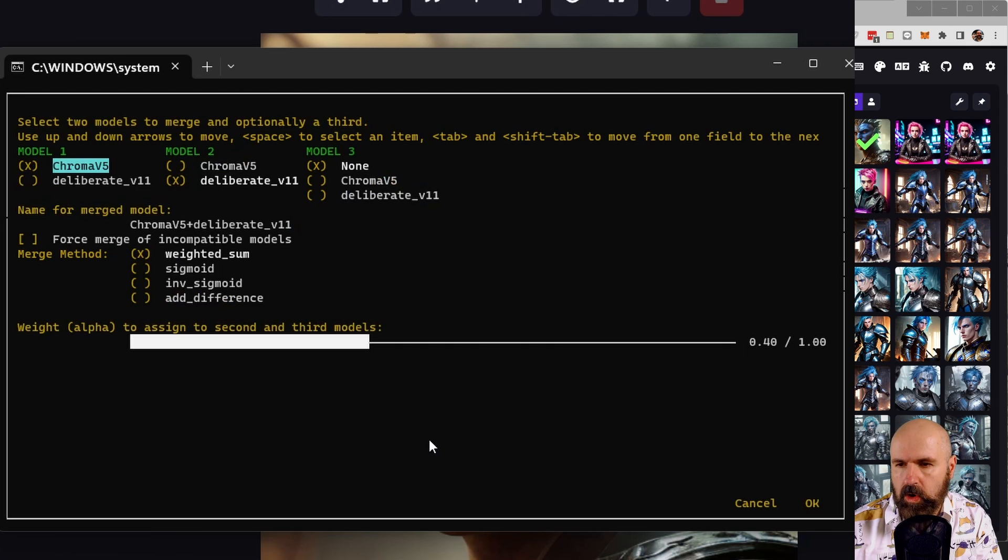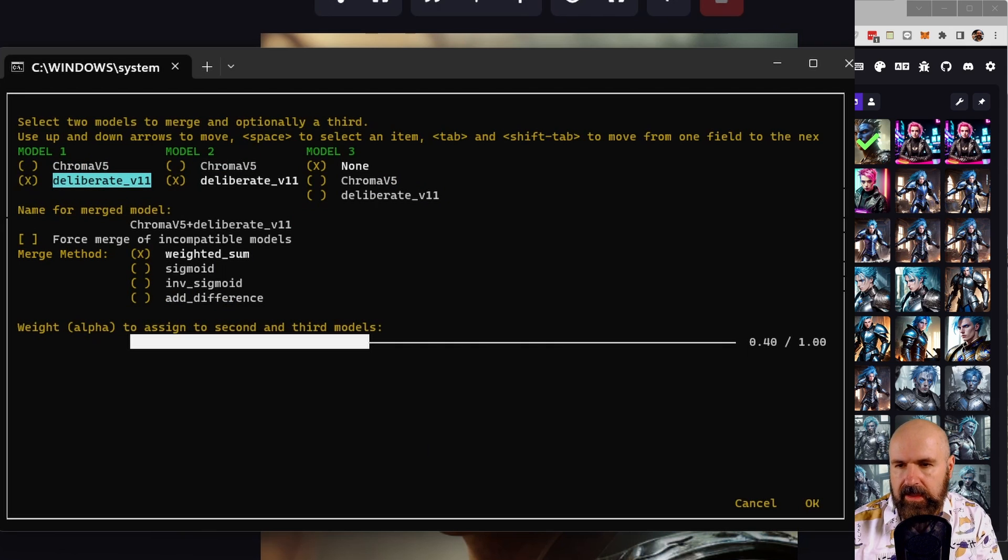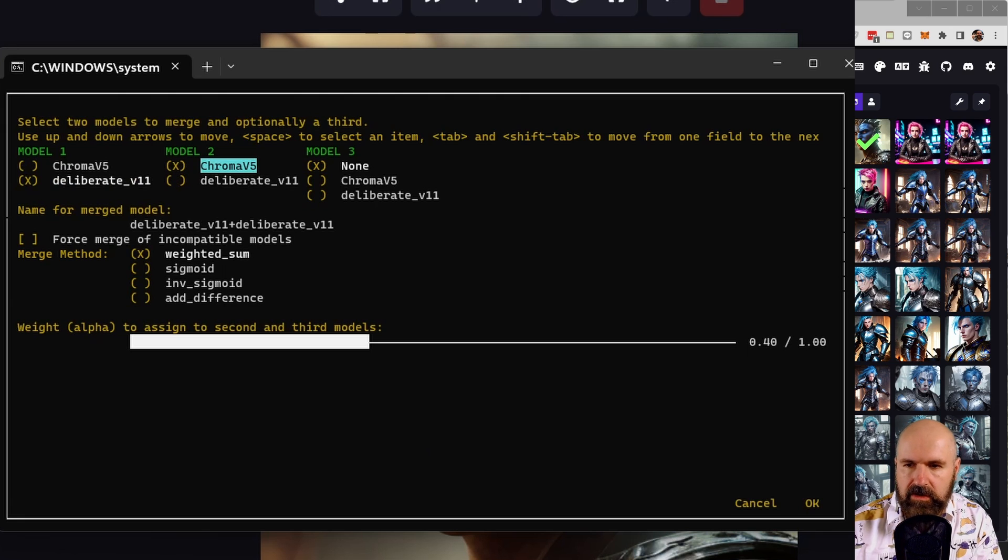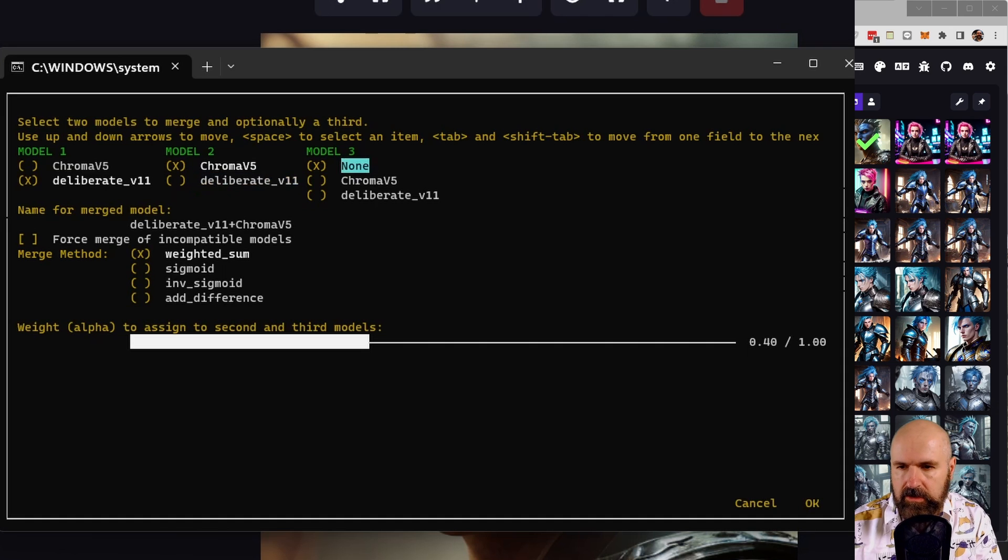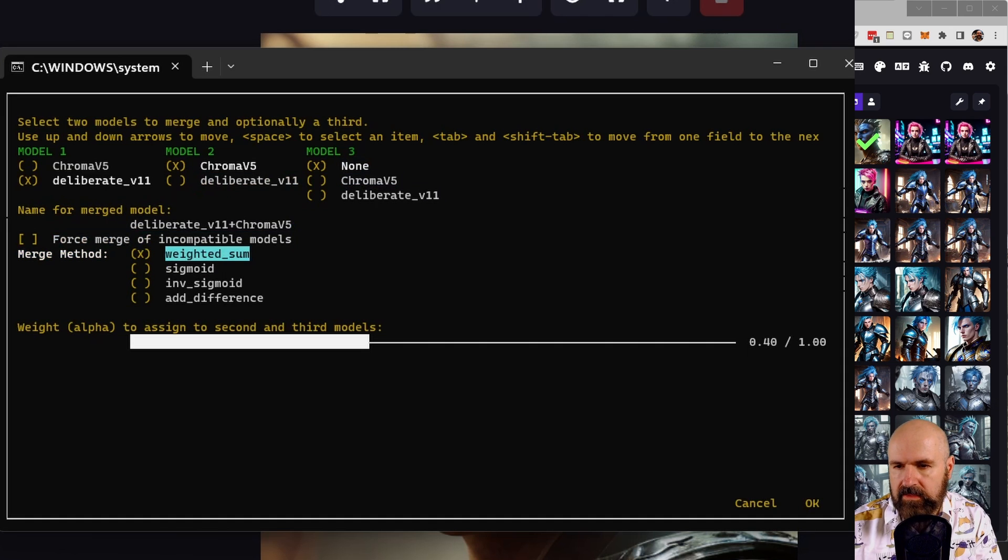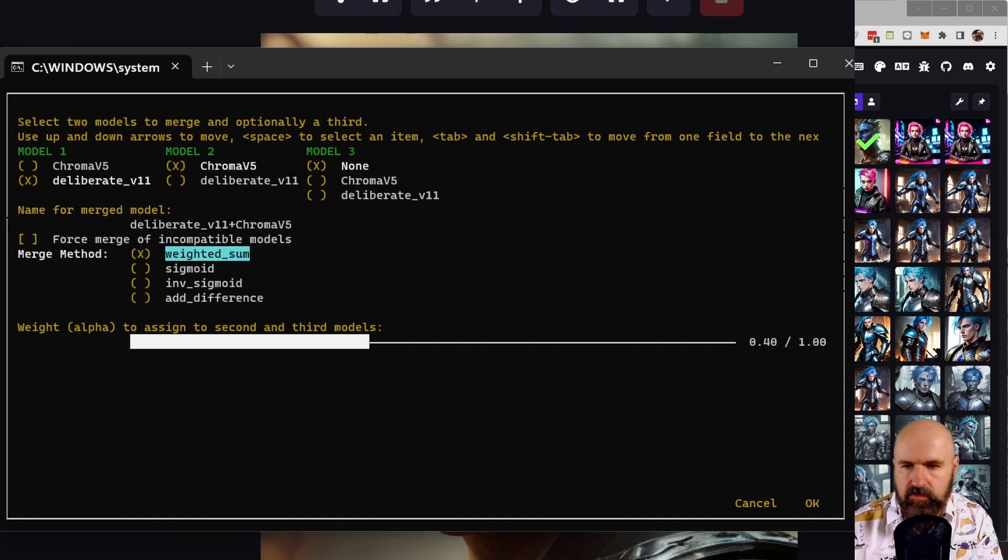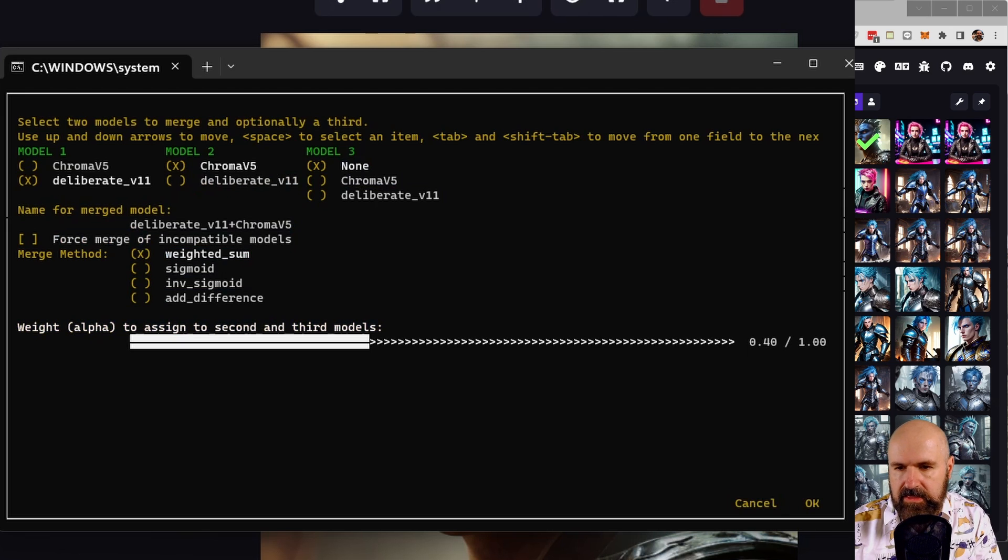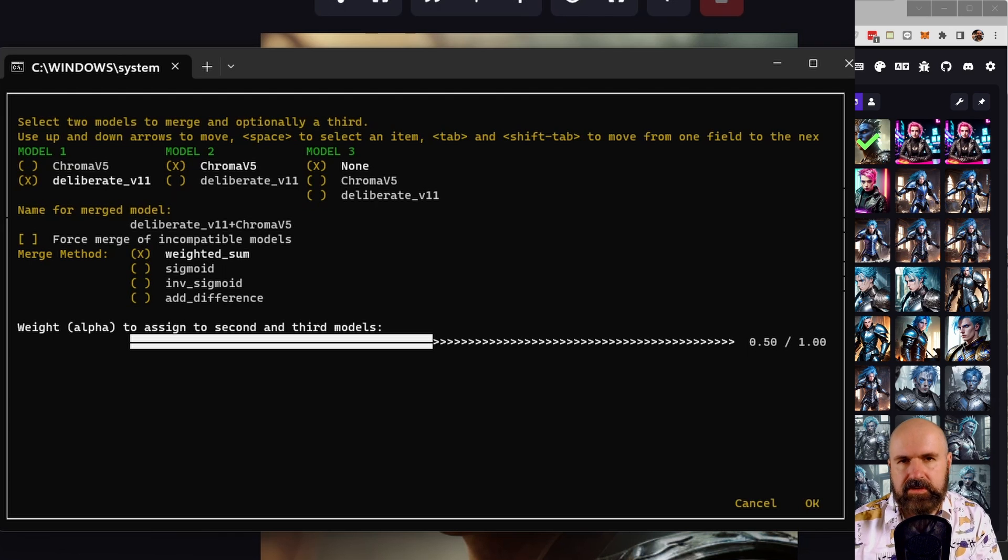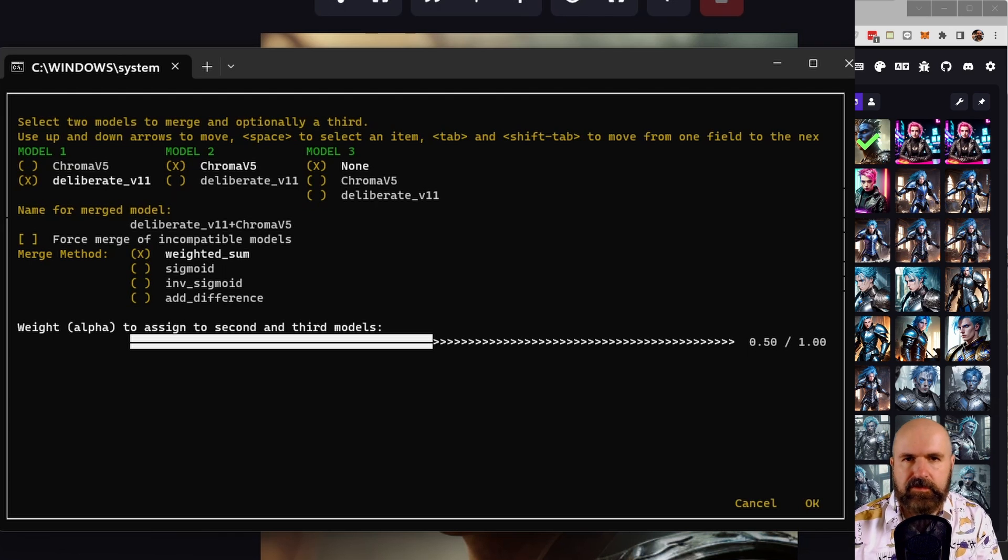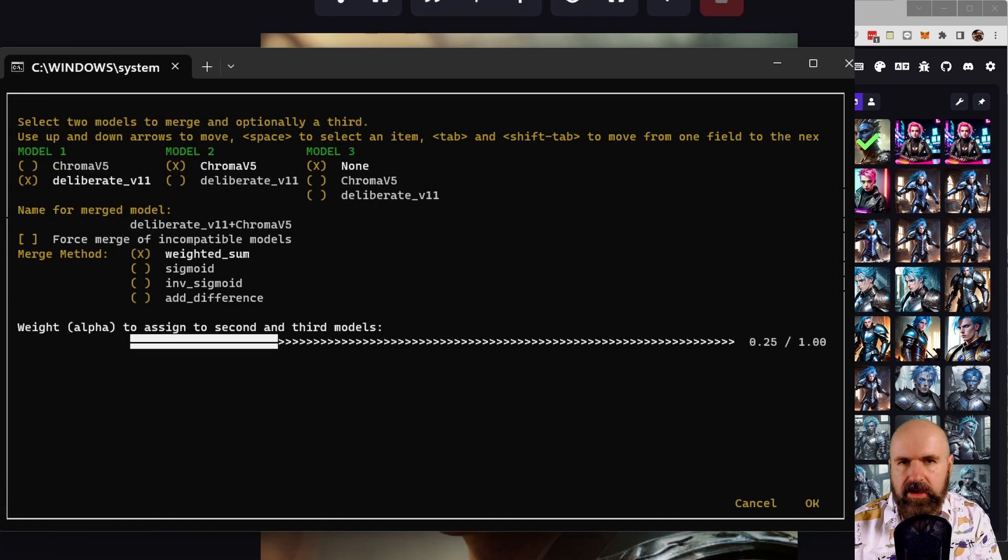The process here is fairly simple. So you simply select the base model, which is model one with the arrow keys and your spacebar, and then go to the second one. Let's say model two is ChromaV5 and then model three, we say none. You can go down here and you say weighted sum or other methods you want to use. And down here, you can then select the weight that you have from the second model.